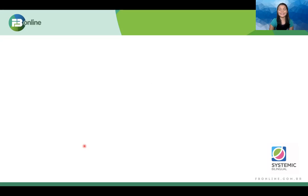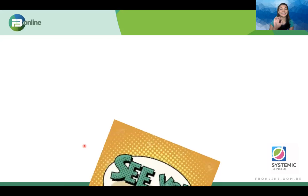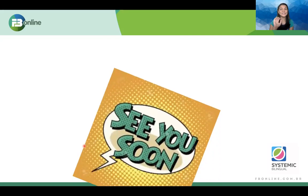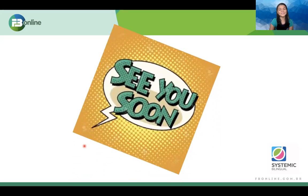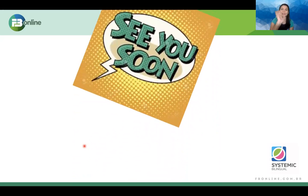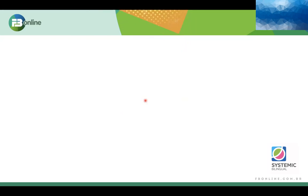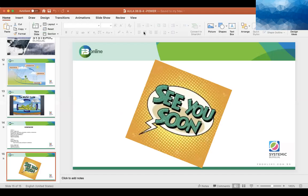Bye-bye! I just have something to tell you — see you soon. Bye, guys. See ya. Bye. Bye.